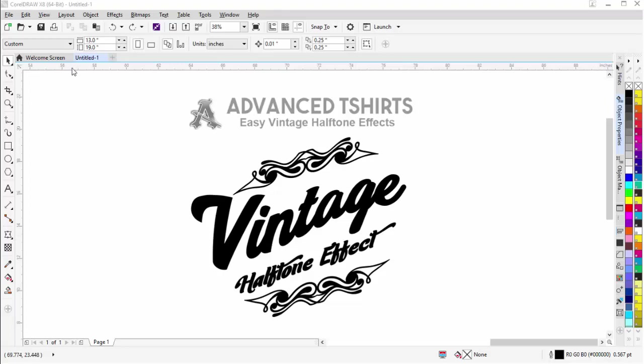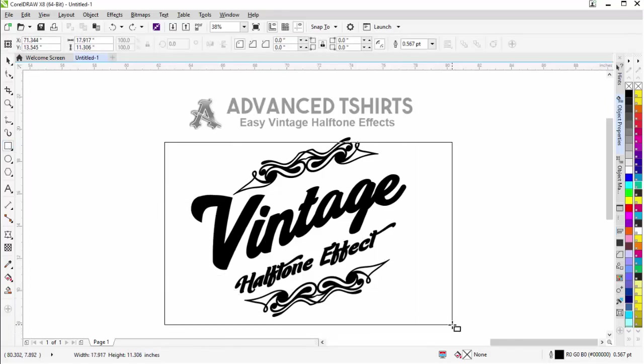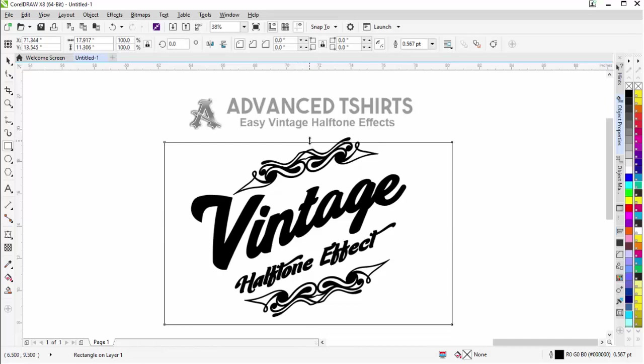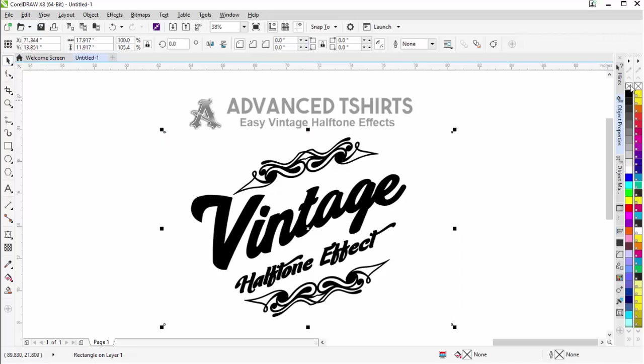To start here, I'm going to select the rectangle tool. I'm just going to left click and create a rectangle around my entire graphic. I'm going to bring this up a little bit just so that it's above here on top. Then I'll get my pick tool and right click to take the outline off of the rectangle.